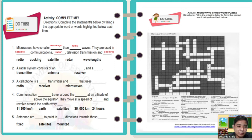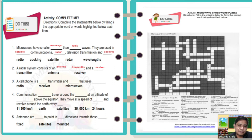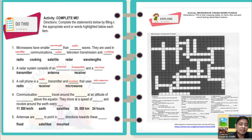Number two: a radar system consists of an antenna, transmitter, and a receiver. Number three: a cell phone is a radio transmitter and receiver that uses microwaves. Meaning your cell phone can receive and transmit — that is why a cell phone is both a transmitter and a receiver.